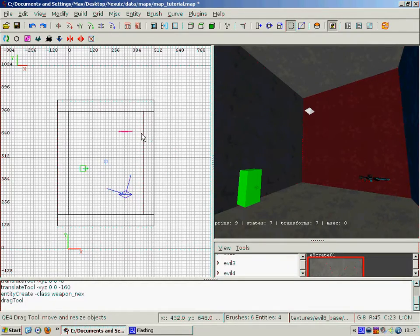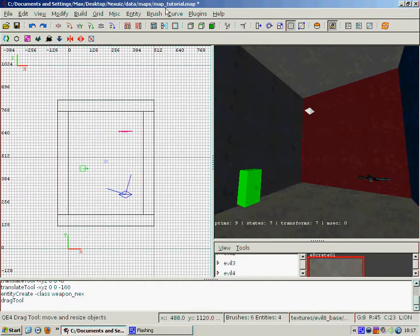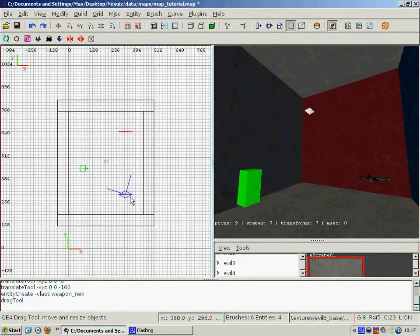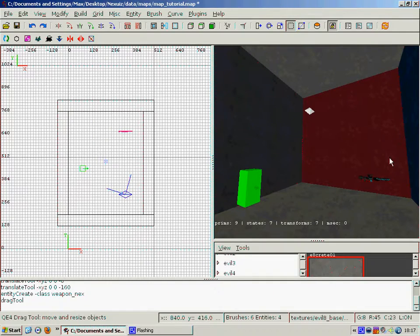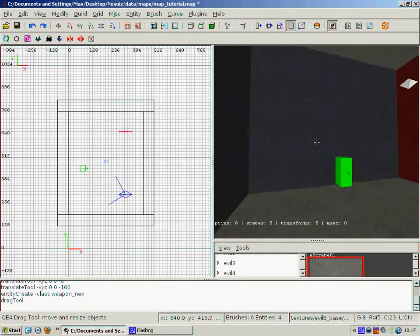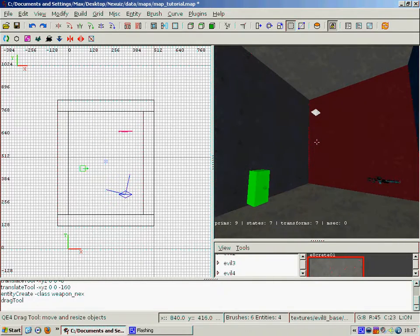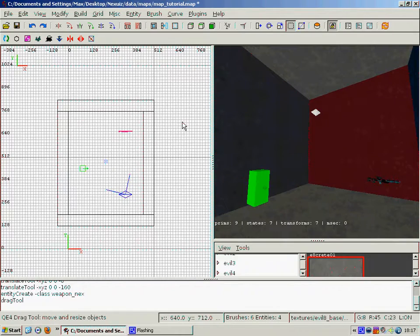And you'll be able to go into Nexus or Xonotic and bring down the console and type in map tutorial, and press enter. And it should load and you'll spawn it in your map and you'll be able to explore your box.